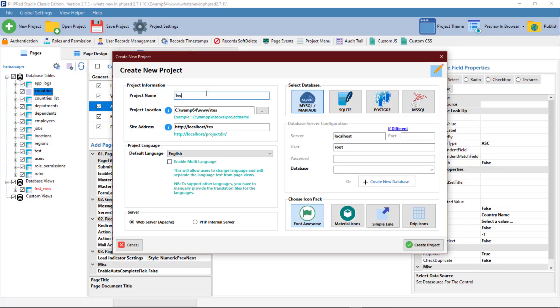Hello, today we will be working on the configuration of a select field and how to set up a lookup dependent field.